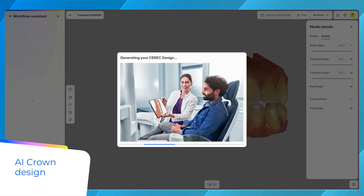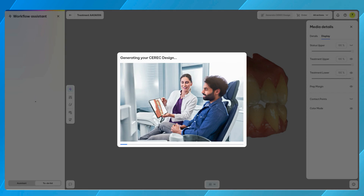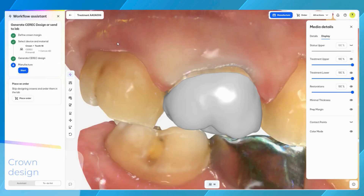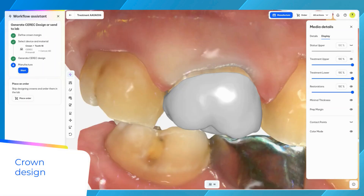At the moment, the calculation takes about 20 seconds per case and is based on our strong foundation of the proven biogeneric algorithm. Once the crown is created, the next step is to review and refine based on preferences.